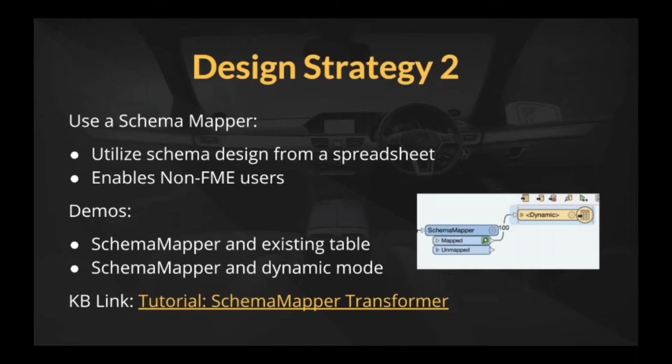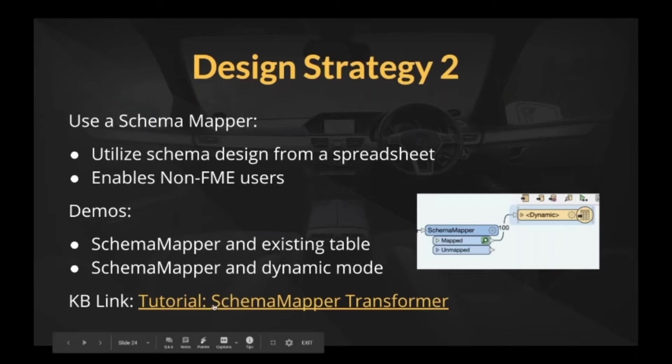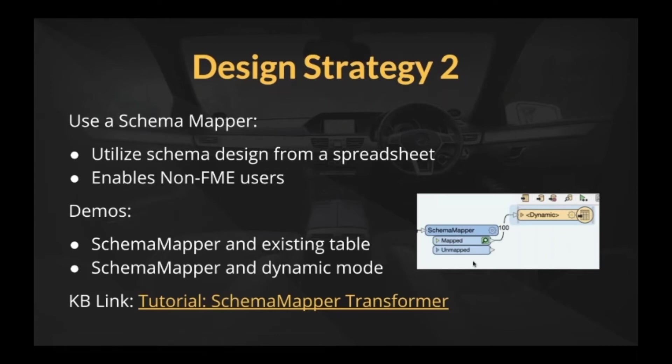It's a really powerful way to externalize this and create a strategy for yourself that lets you manage this very easily. So again, I really like this for enabling these non-FME users to help you. Again, we've got a great tutorial. It covers many different aspects of this transformer. You can get really deep into this.